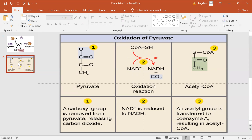Step 3: The oxidized two-carbon molecule — an acetyl group highlighted in green — is attached to coenzyme A, an organic molecule derived from vitamin B5, to form acetyl-CoA. Acetyl-CoA is sometimes called a carrier molecule, and its job here is to carry the acetyl group to the citric acid cycle.